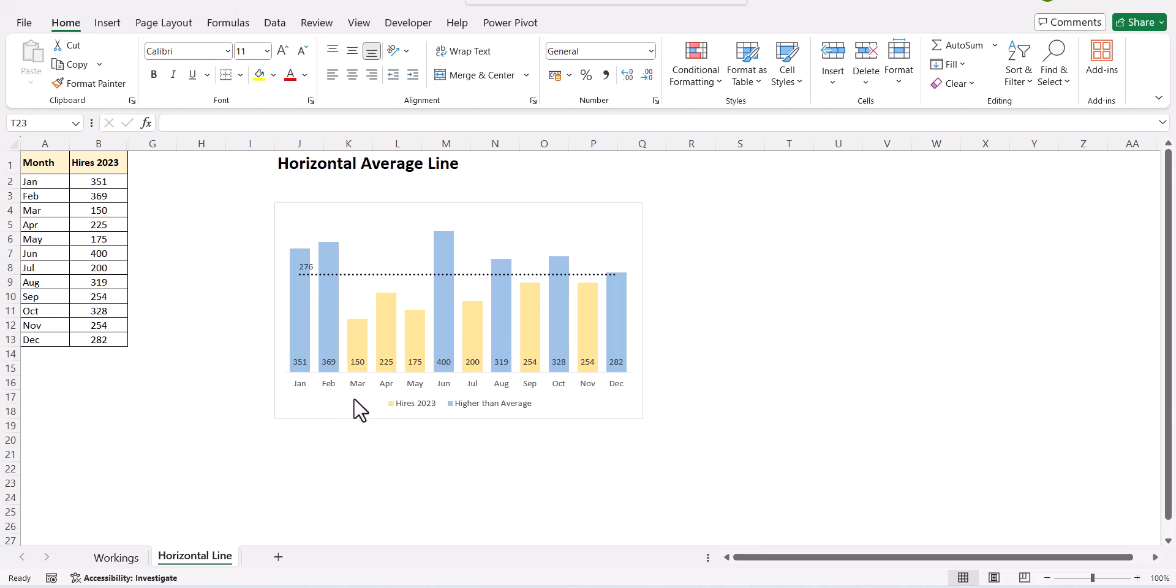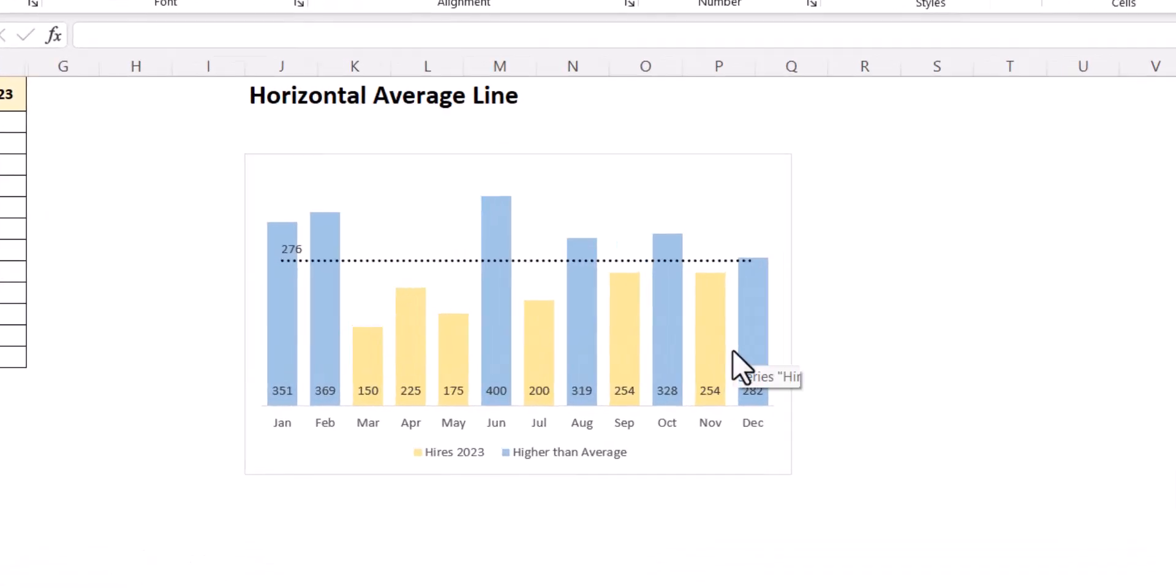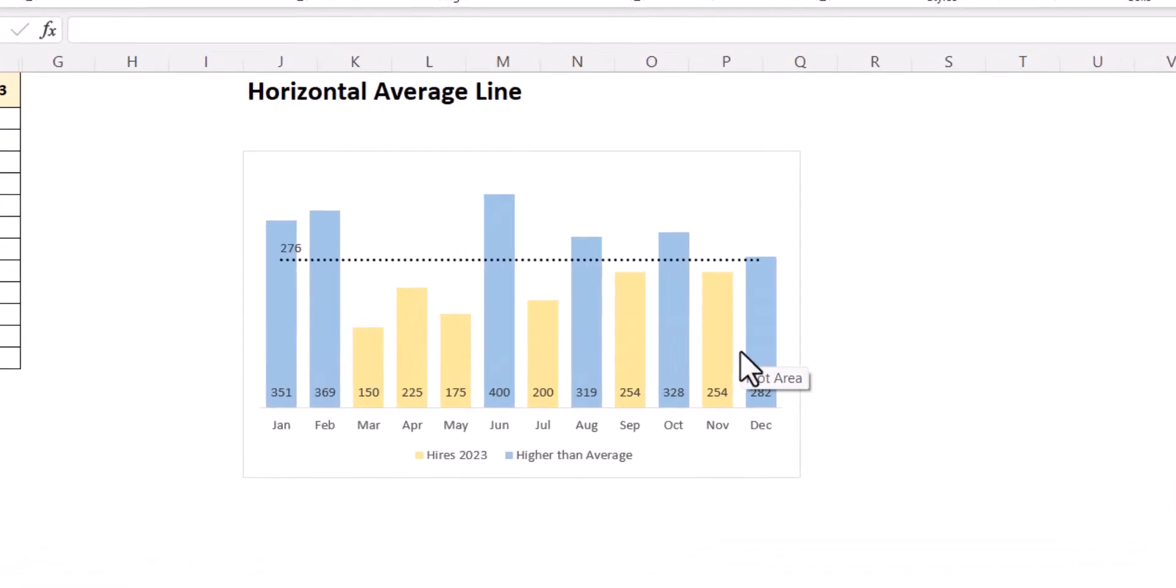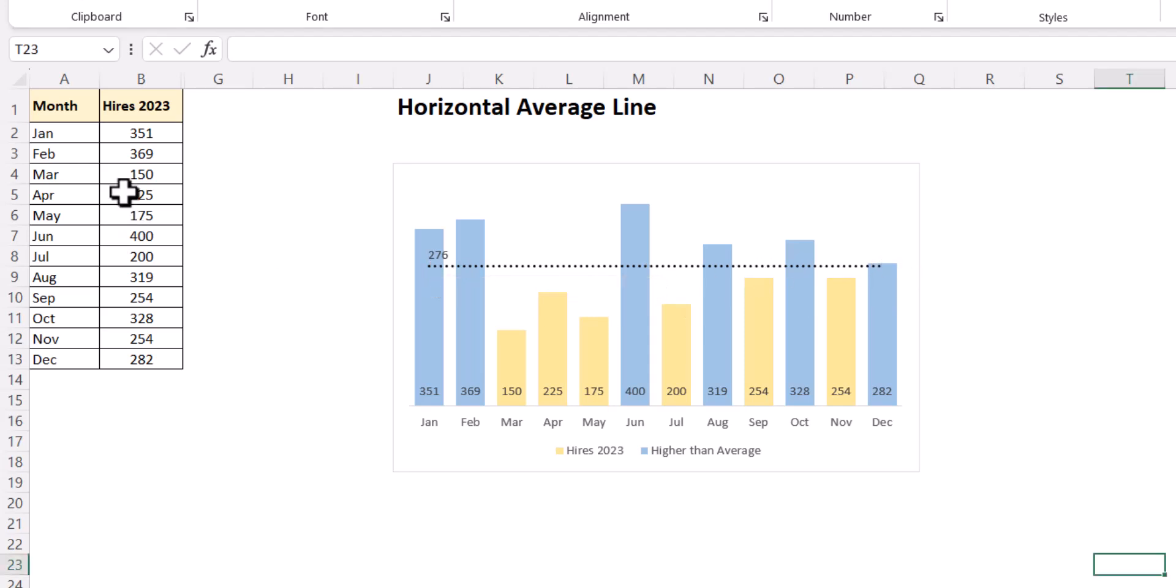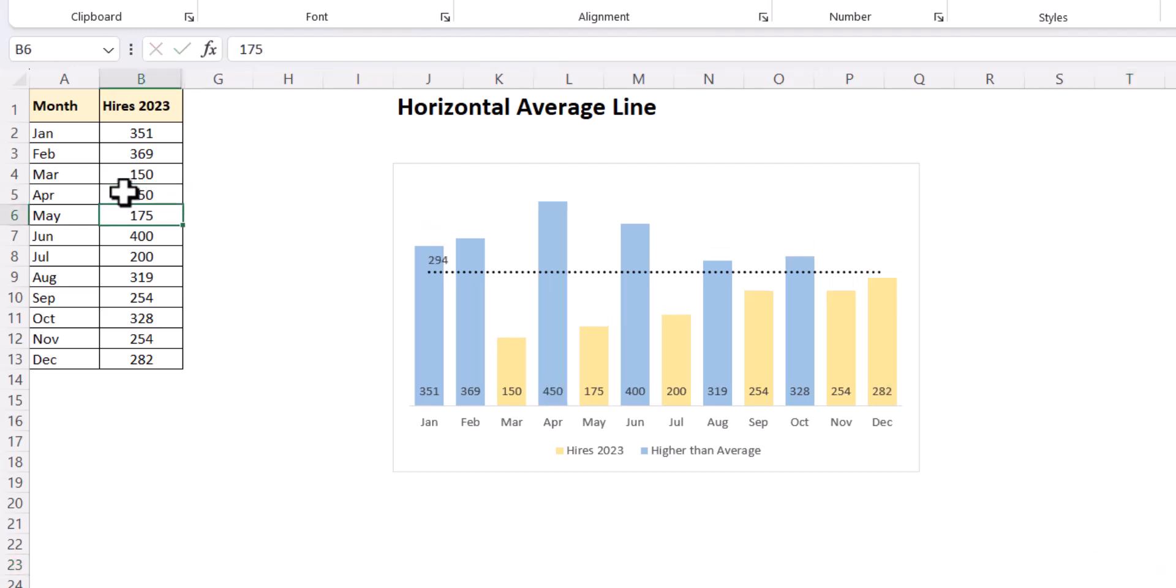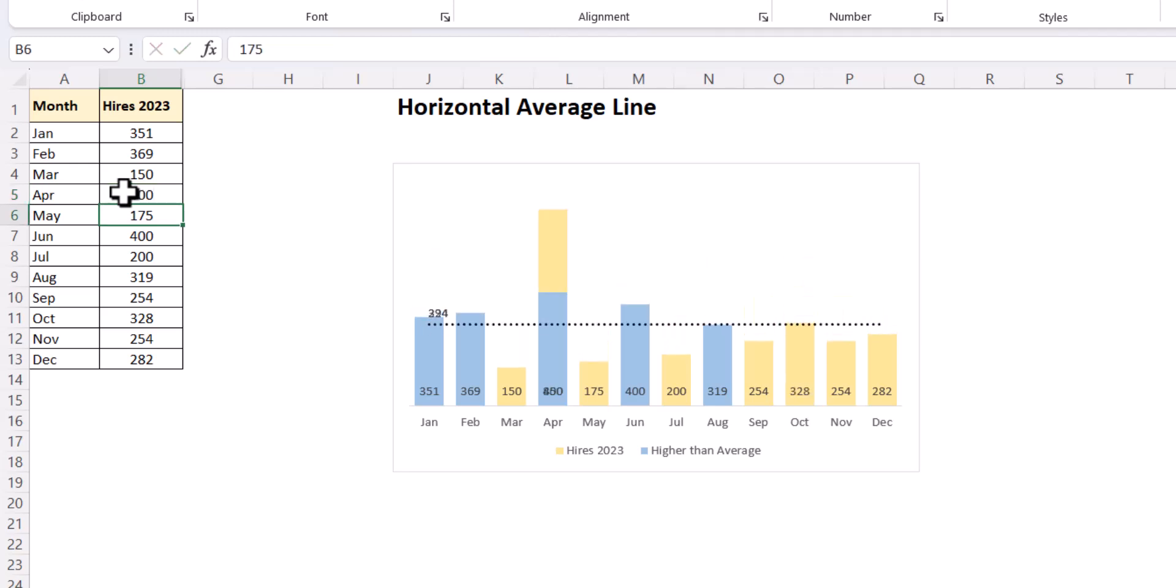Now, if you see in this visual, we have the highest for 2023 which is represented in yellow color. Wherever the highest is greater than the average highest, those highest are represented in a blue bar. Plus, we have an average line represented here along with the average number. As you increase or decrease the values over here, the average line would change dynamically and update itself.